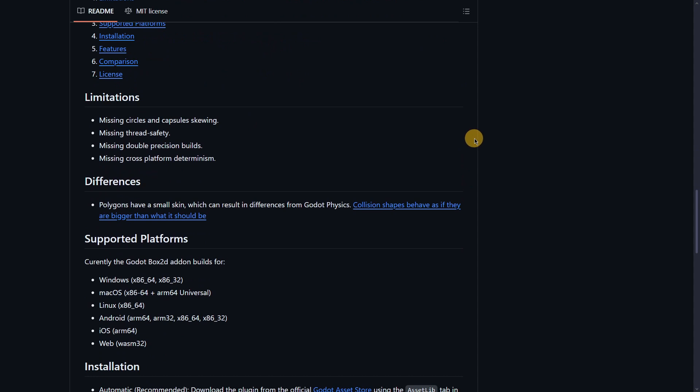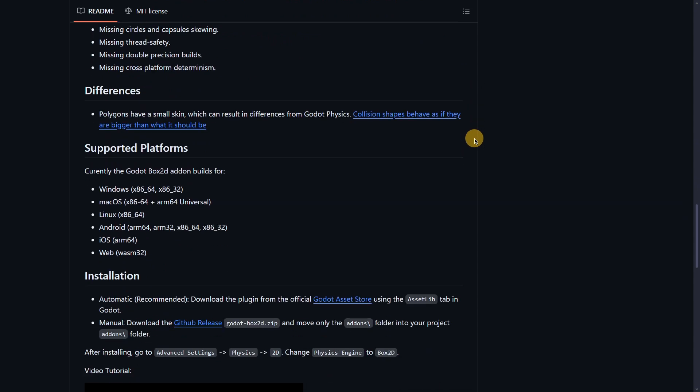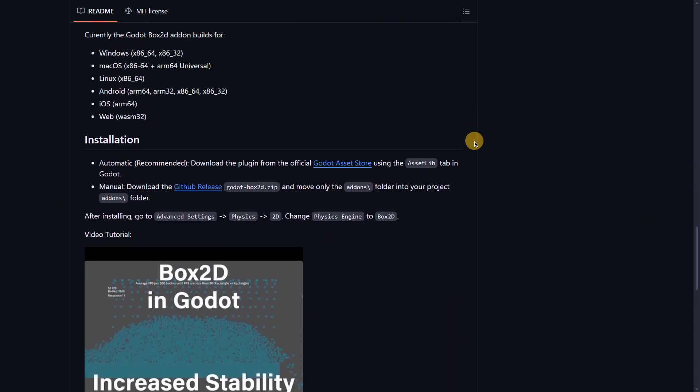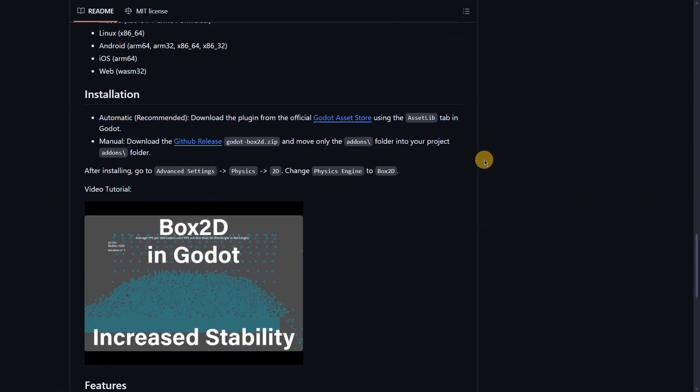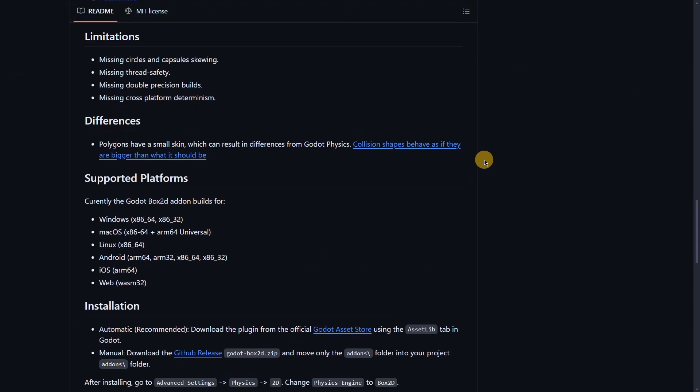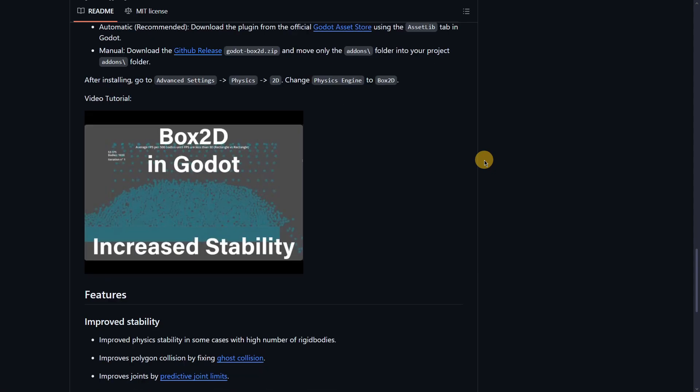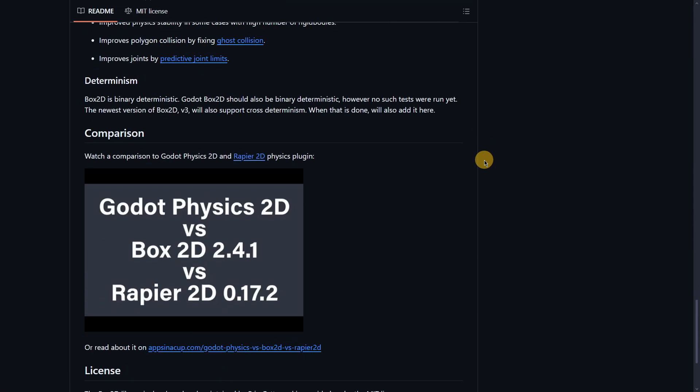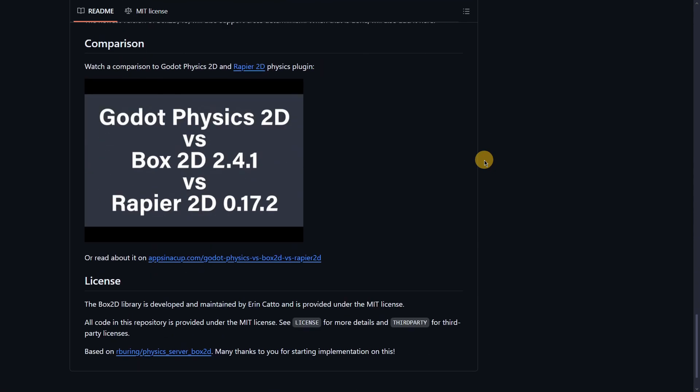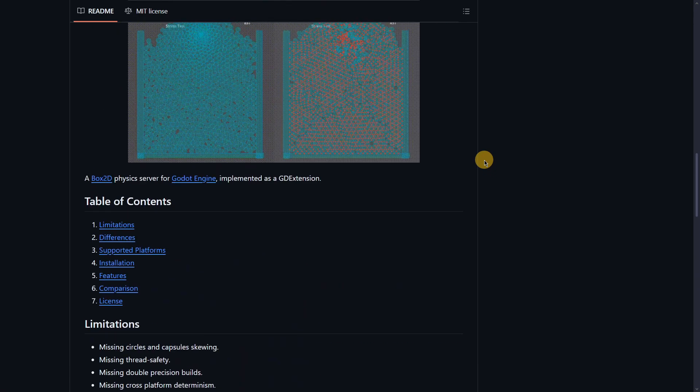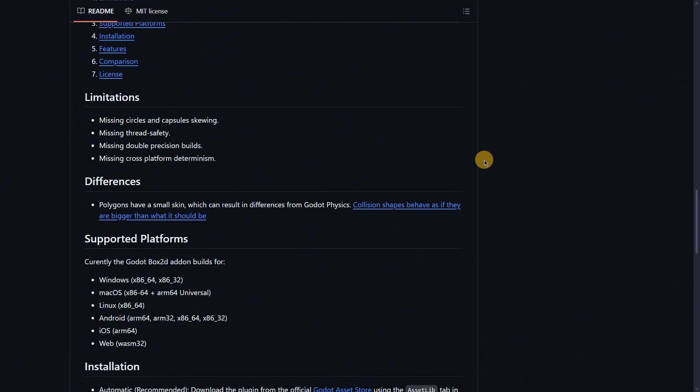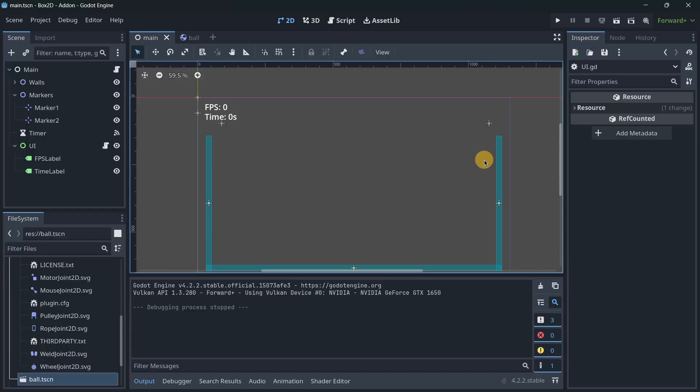As you can see here in the GitHub repository that I'm going to be leaving down below, it isn't explaining lots of other features that this plugin has. It doesn't have much customization as I am seeing over here. So it is quite a simple and straightforward add-on that is worth for, I would say, simple 2D projects where you basically want to have better physics simulations and better performance.